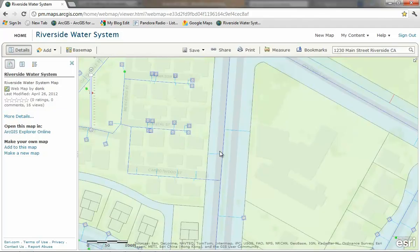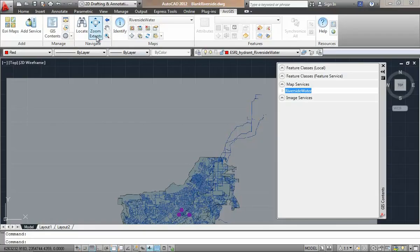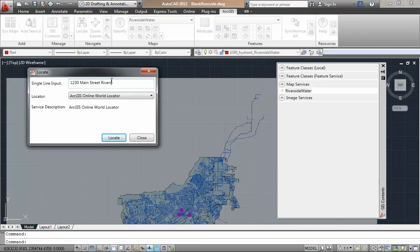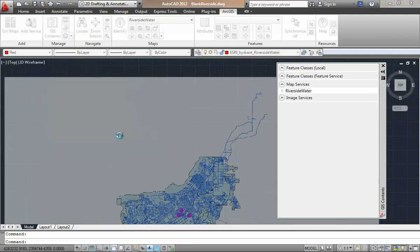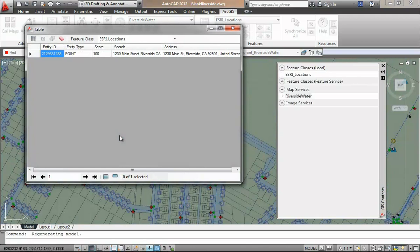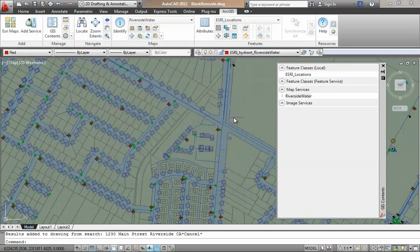I will now switch roles and open AutoCAD with the ArcGIS for AutoCAD plugin already installed. I have already added the same map service I was looking at on the online viewer as a raster backdrop to my AutoCAD session using the plugin. I use the same location service to zoom in to the project location, this time inside AutoCAD.